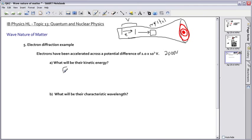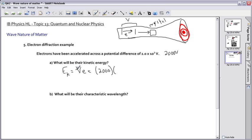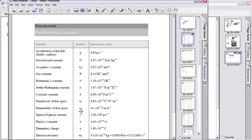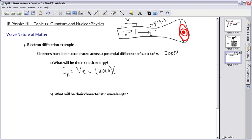So their kinetic energy EK equals V times e. In our case, we put in the voltage, which is 2,000 volts — that's our potential difference. For the charge of our electron, we can look it up on the equation sheet: elementary charge is 1.6 times 10 to the minus 19.